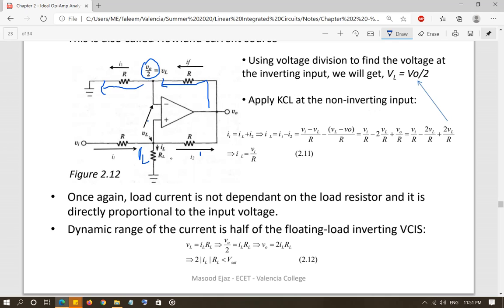Applying KCL at the non-inverting input: I_input equals IL plus I2. Applying Ohm's law and solving, the final result is IL equals V_input over R. Once again, the load current IL is not dependent on the value of RL — it depends only on the input voltage and the constant of proportionality 1/R, which is the transconductance GM.